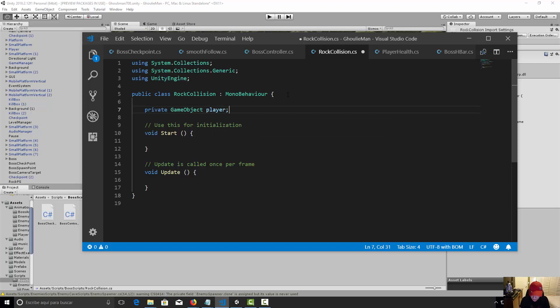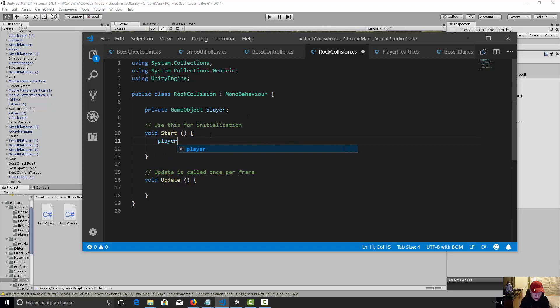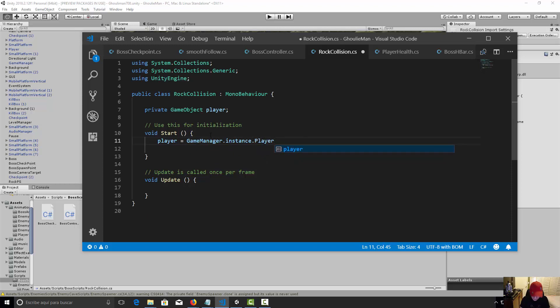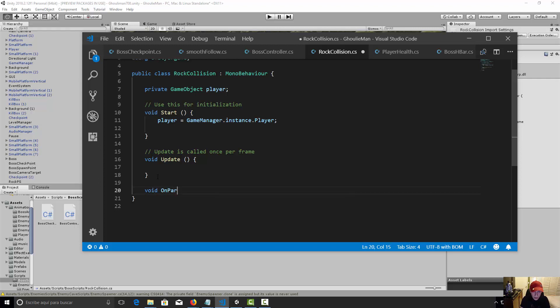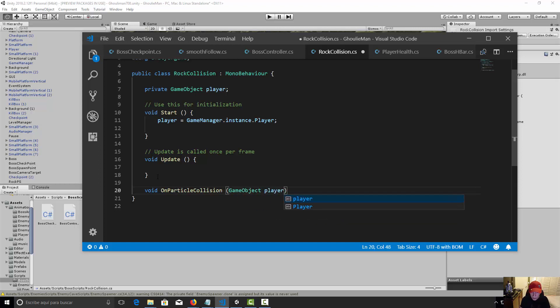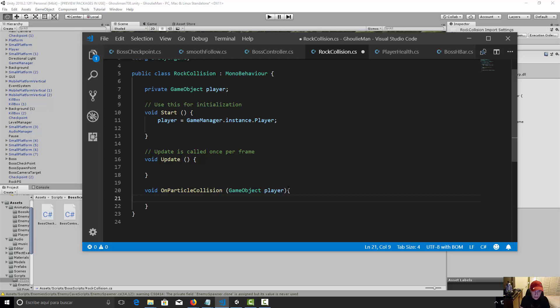And then let's initialize our player. Player is equal game manager that instance dot player. Okay, now let's make a new function. It's going to be void OnParticleCollision game object our player.